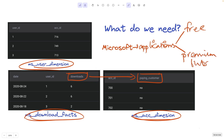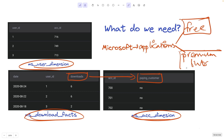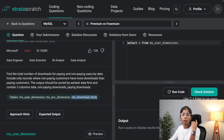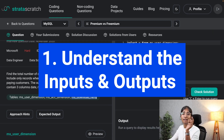What they want us to calculate is the total number of downloads made by the free users and also the premium subscribed users. Among these, return only the rows where the maximum downloads are being made by the free users compared to the premium users.